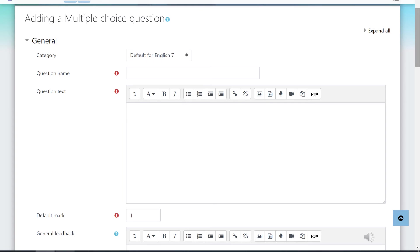Give your question a name so it will be easier for you to locate the question later on from the question bank if you need to. Type your actual question on the question text box, and you may identify the number of points for this question on the default mark box.